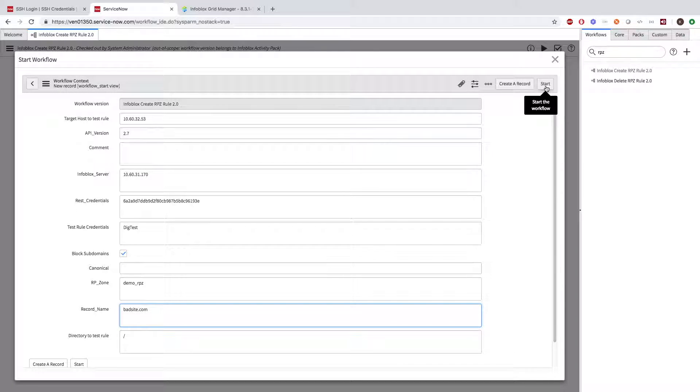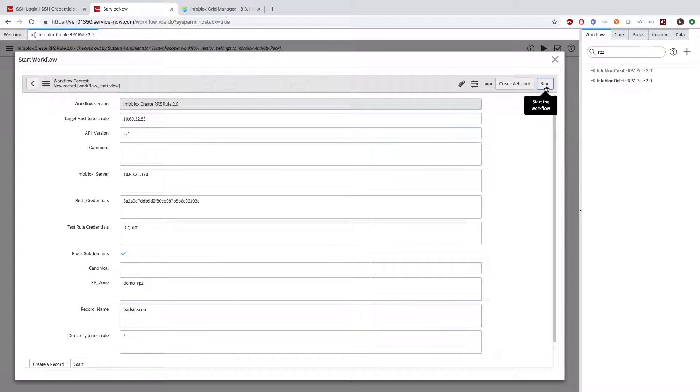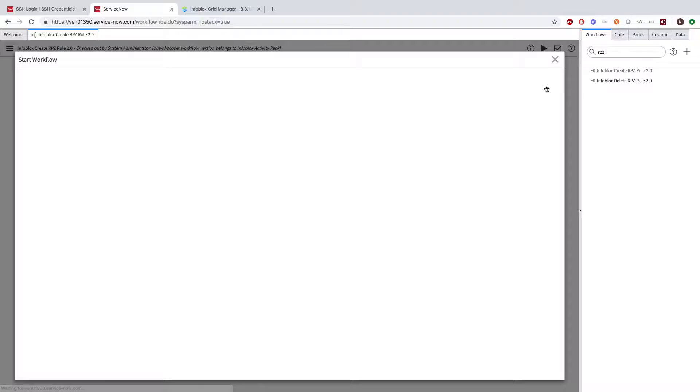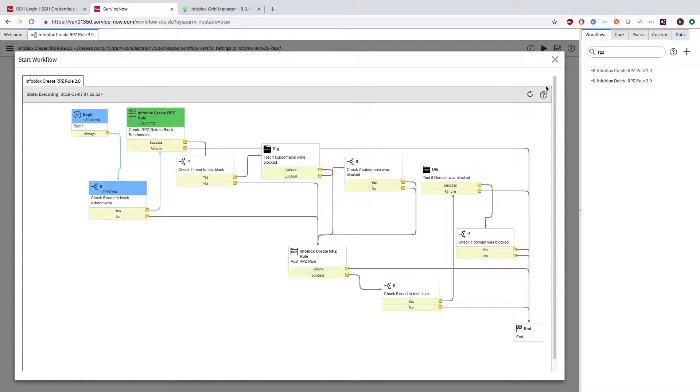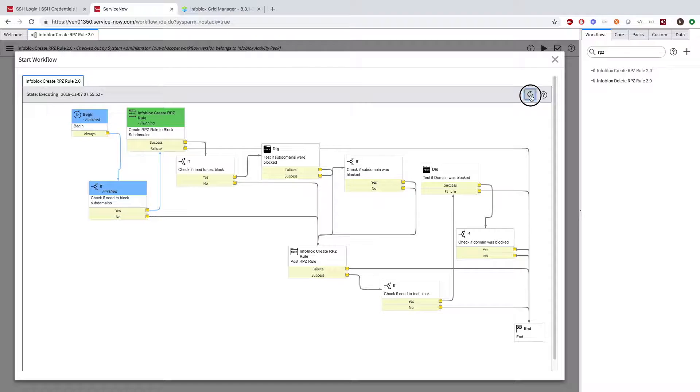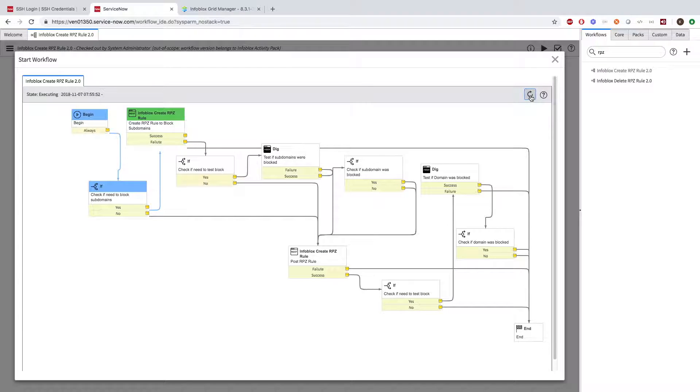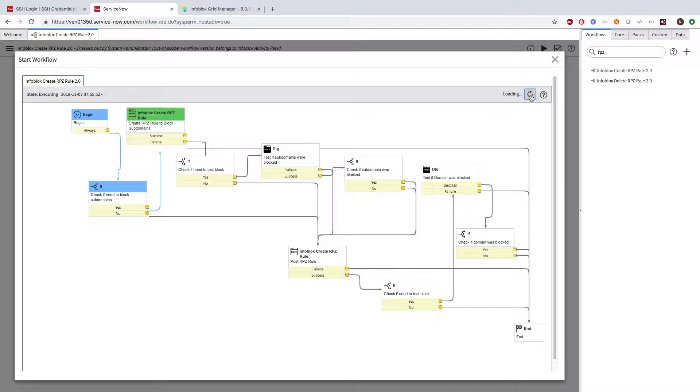Now let's see that in action. Here, from ServiceNow, I'm adding an RPZ record to Infoblox to block the bad site. Once I hit start, we can see the workflow that is taking place with adding a record to block all subdomains of this bad site. Once the record is added, the workflow will continue.